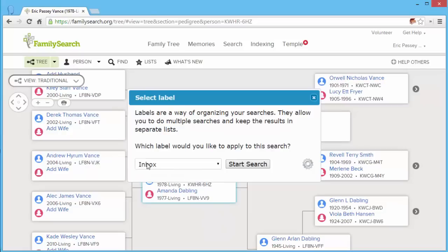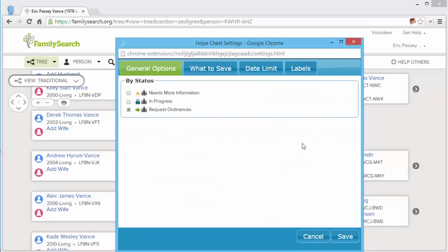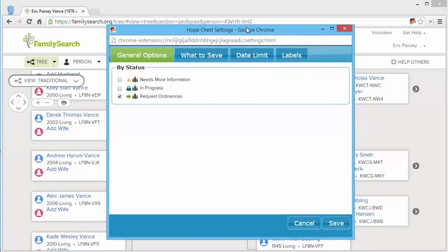For this search, I'll go ahead and have it saved to the inbox. This gear icon allows you to change your settings if you would like to before you do your search.